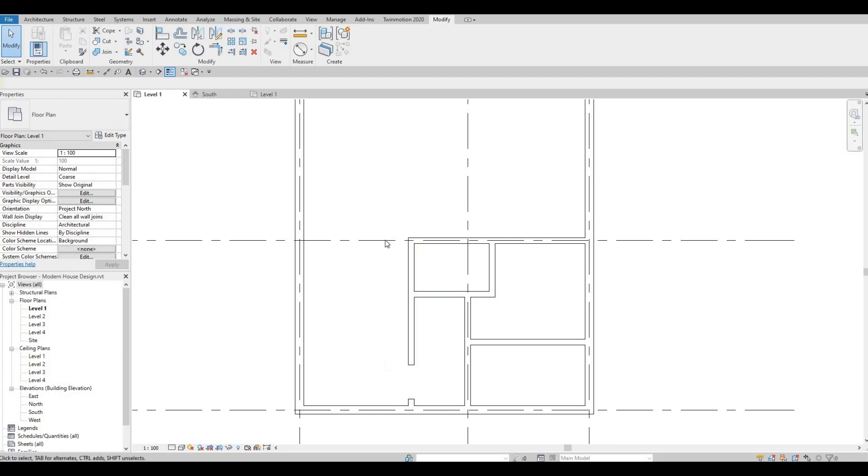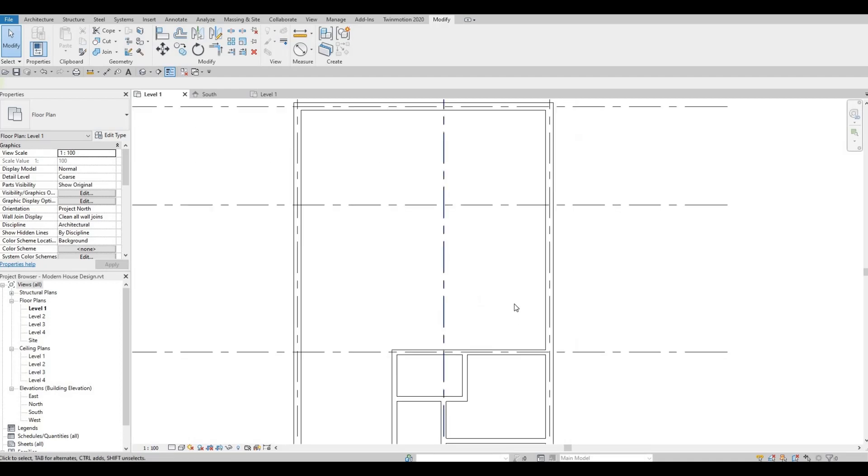After this, we're gonna add stairs right here to go to second floor. I'm gonna be putting the kitchen right here. This is gonna be the living room and then dining room.